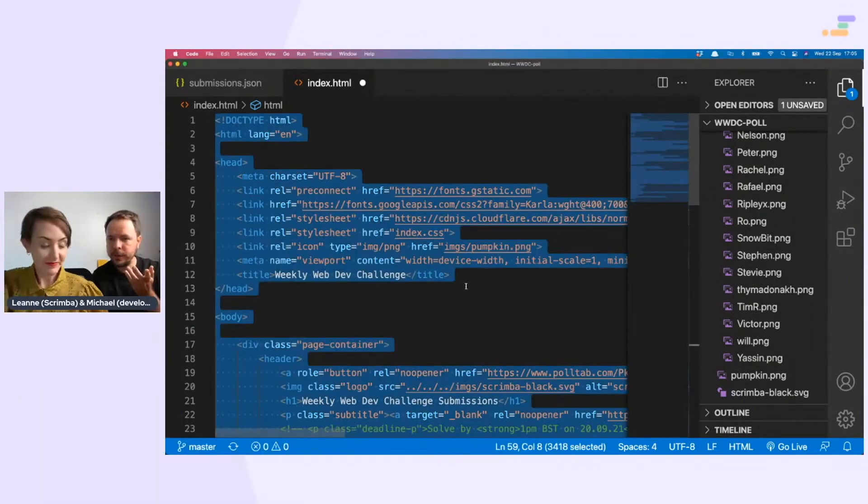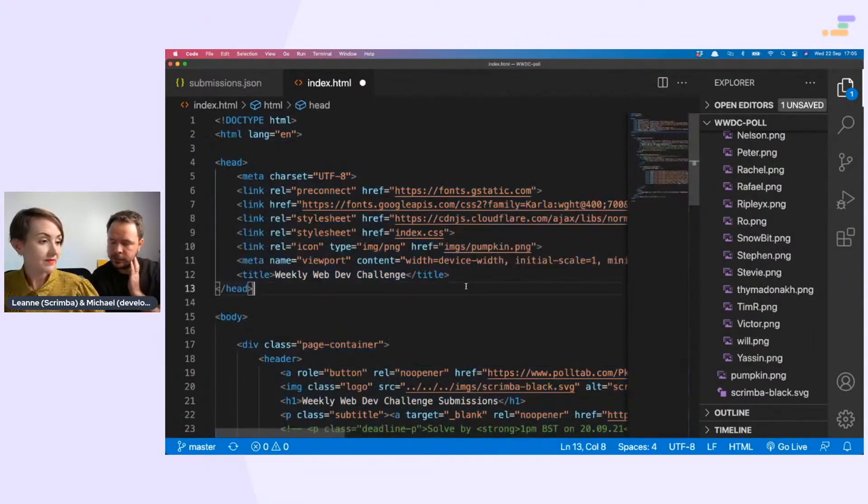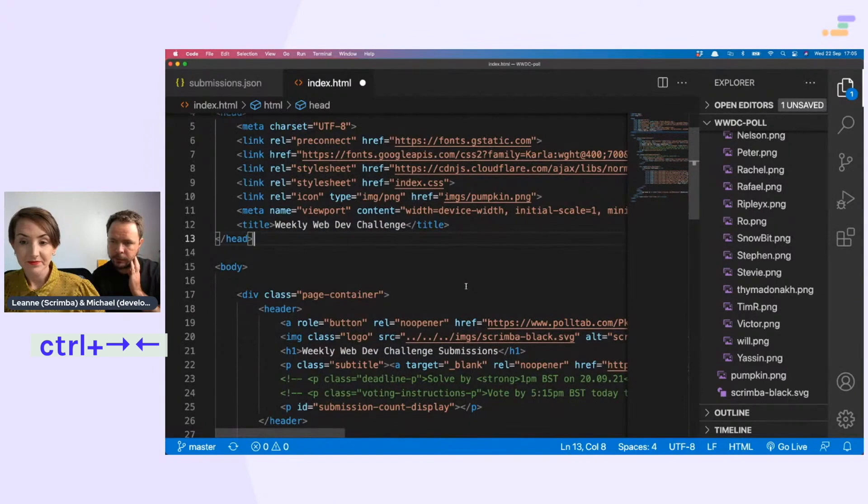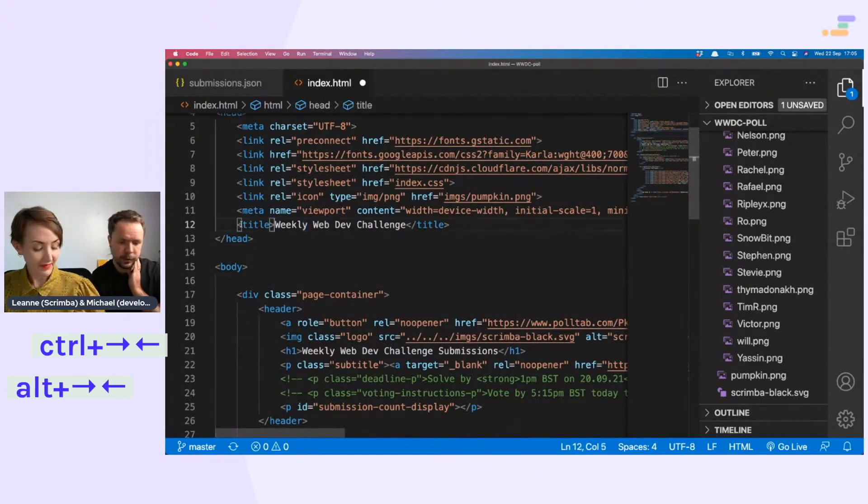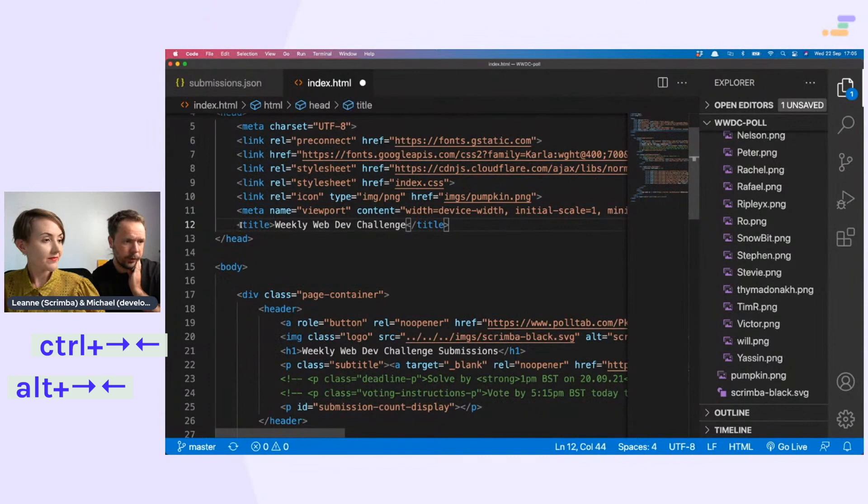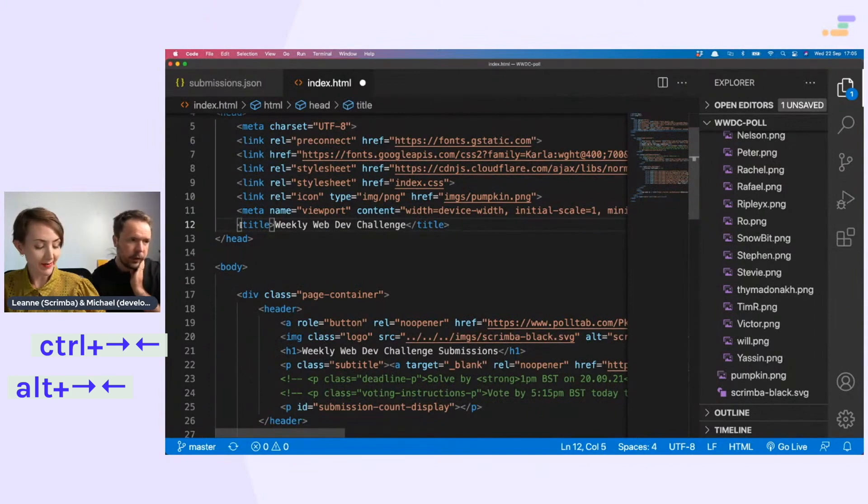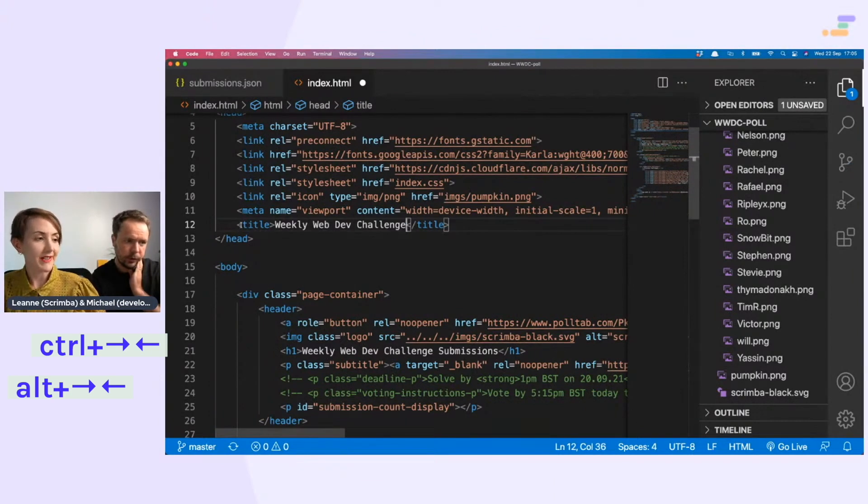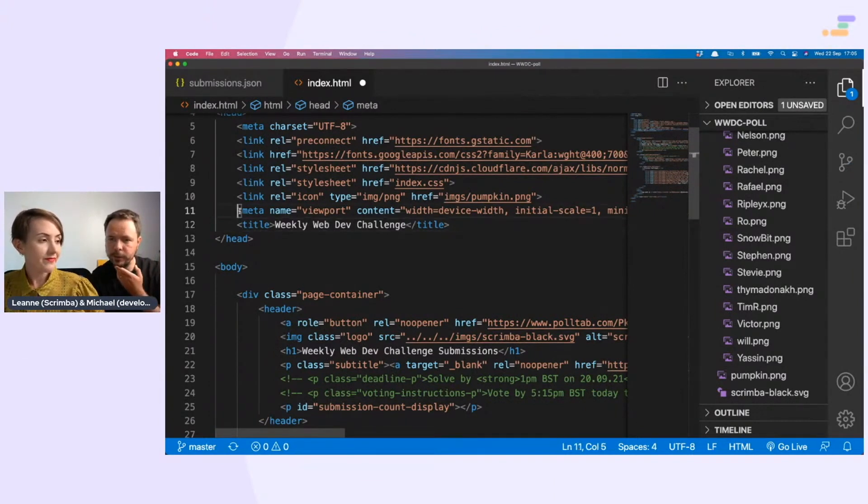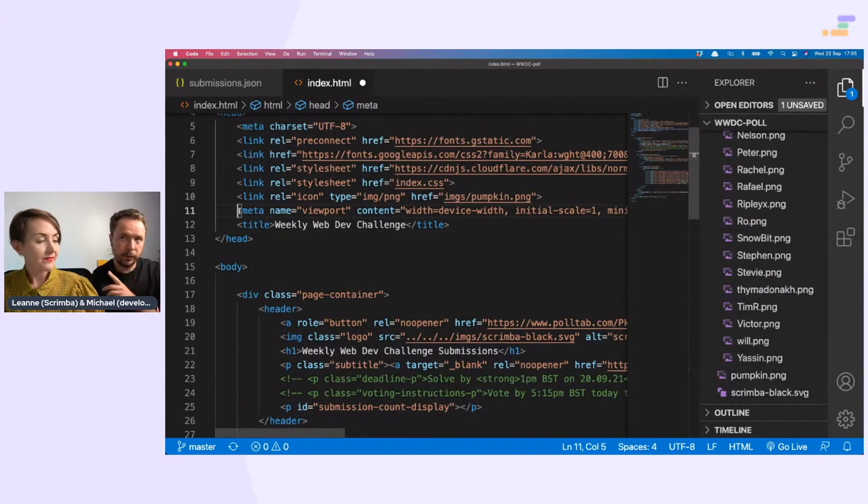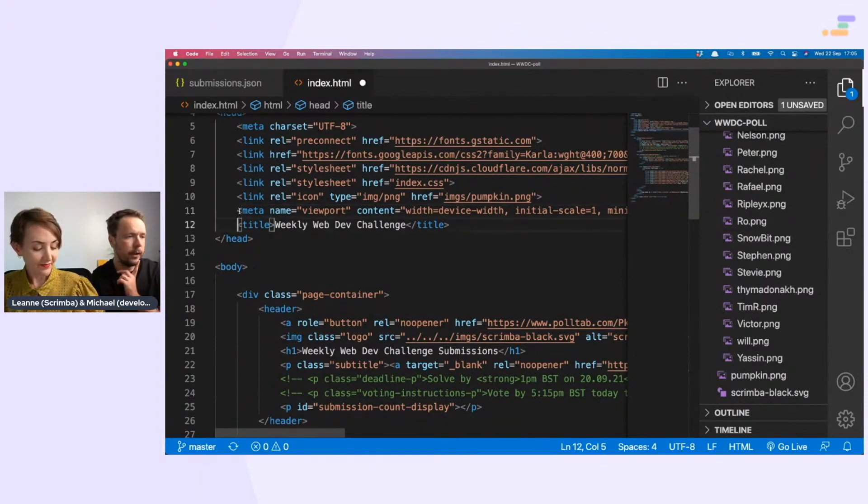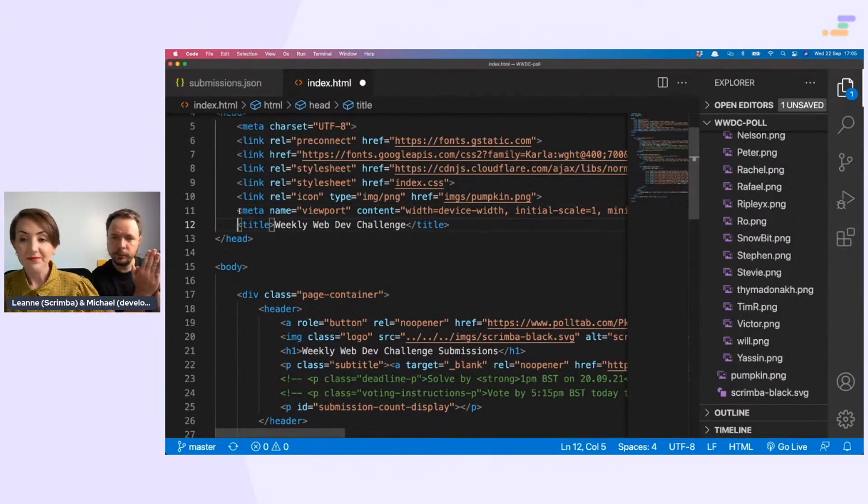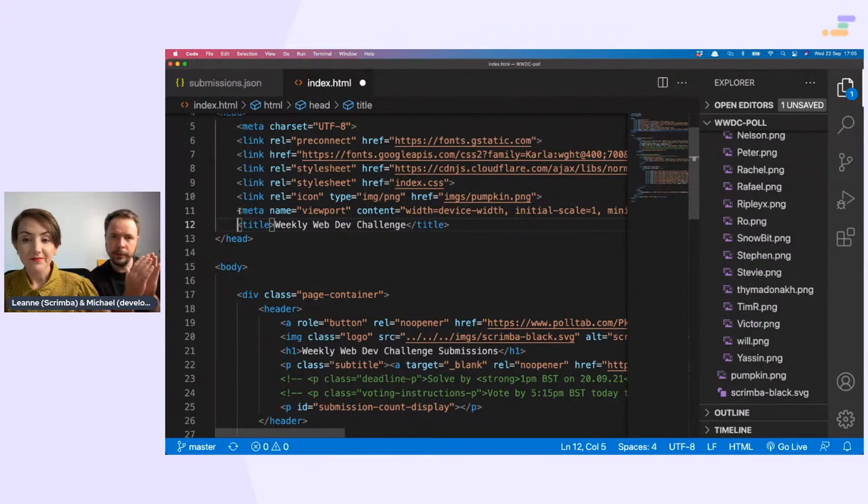I actually do use control arrow. So you like to jump between words. Control arrow goes to the end of the line. Control option arrow goes to the next word. It depends on what system you're on. If you're on PC, it's control arrow and then alt arrow. Obviously try out whatever you have on your system. You can basically either jump to the beginning of a line, end of a line, or you can jump in between words.